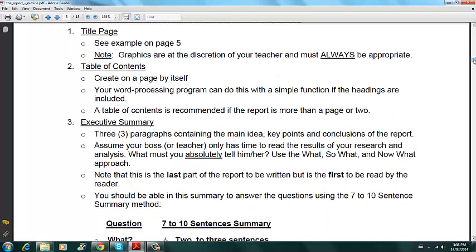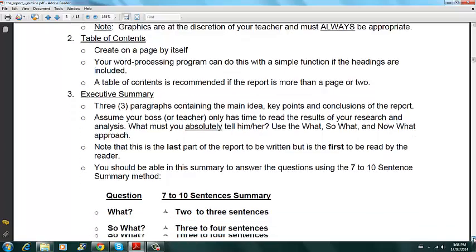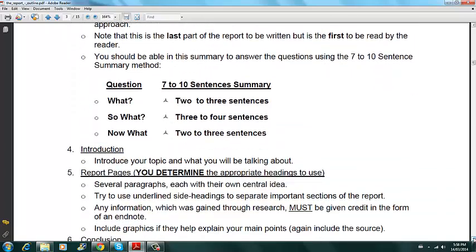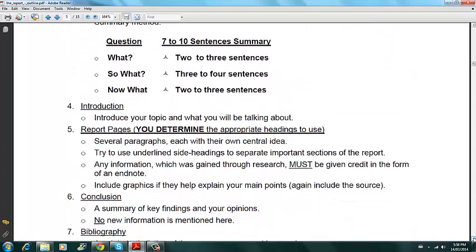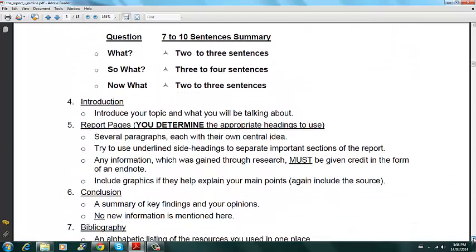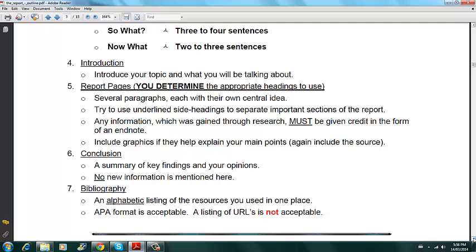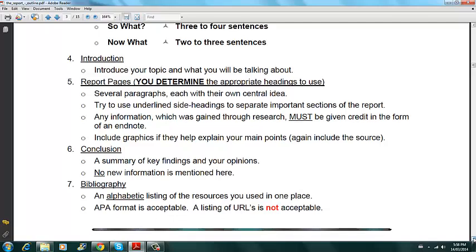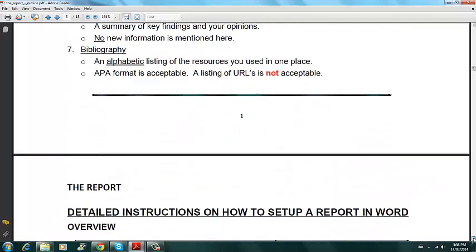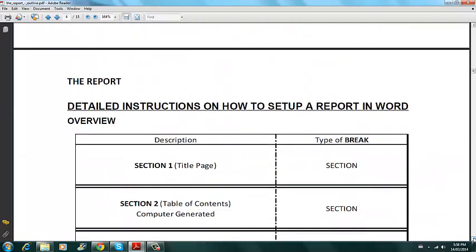So a general report, here's what it looks like. There's a title page, table of contents, executive summary, introduction, the report pages, conclusion and bibliography. So that's what the report looks like.